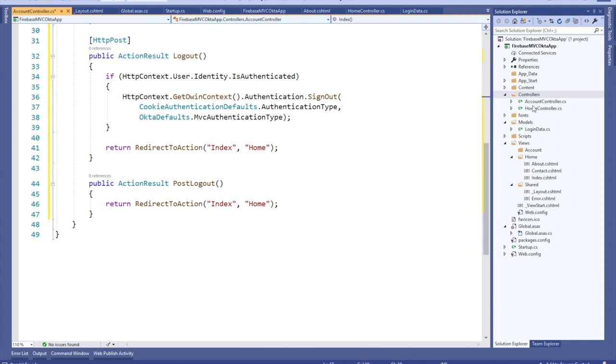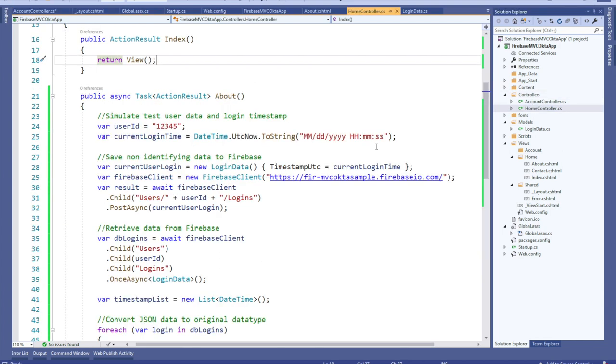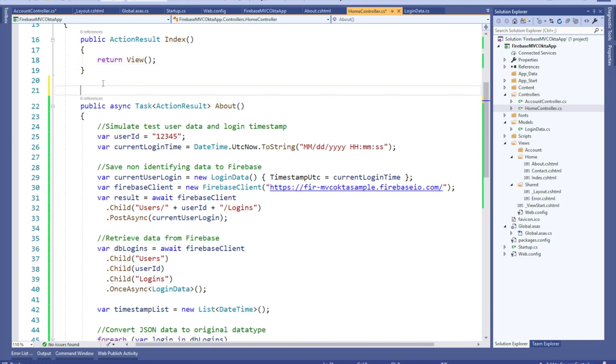Now open the home controller and add the authorize attribute to the very top of the about action result. This will ensure that this function will only be accessed by authenticated users and will redirect to the Okta login process if they are not authenticated. That's all you need to set up the user login to redirect to Okta.